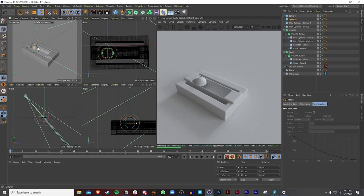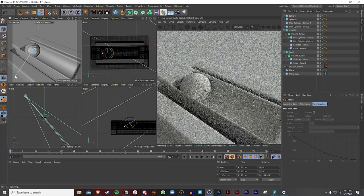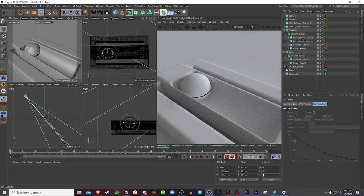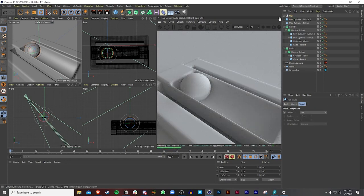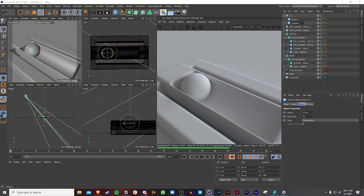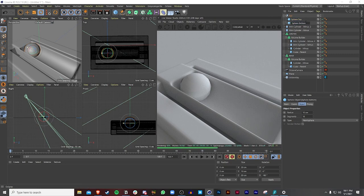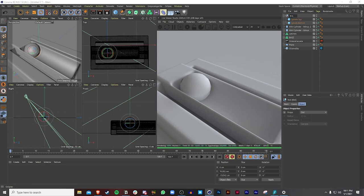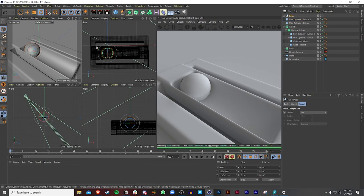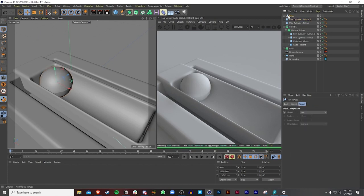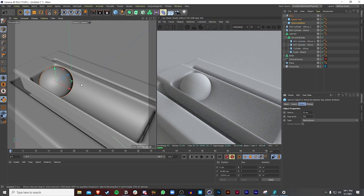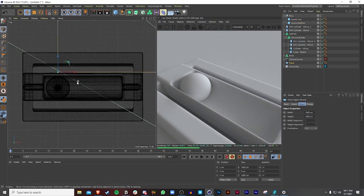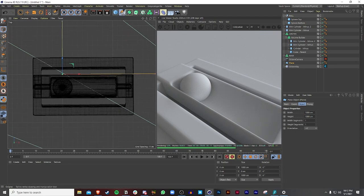Make another copy of the hemisphere, rotate it 180 degrees, put both into a null and call it 'ball.' I'll call the two halves 'sphere bottom' and 'sphere top.' I'll also increase the segments to 100 to make the sphere really nice and smooth.